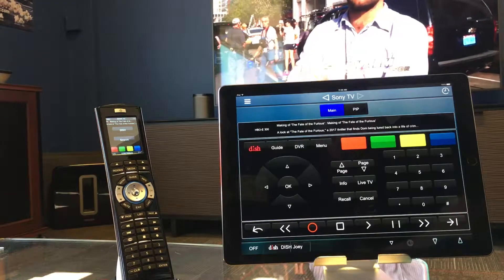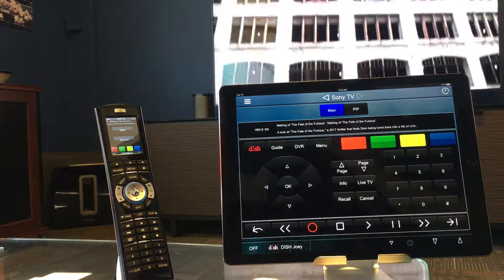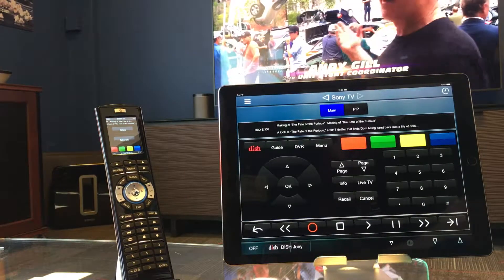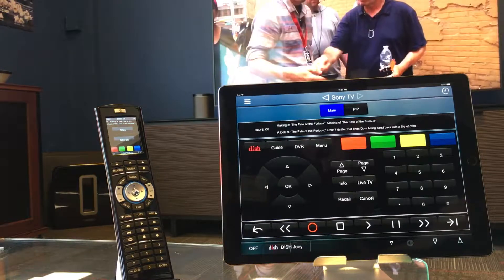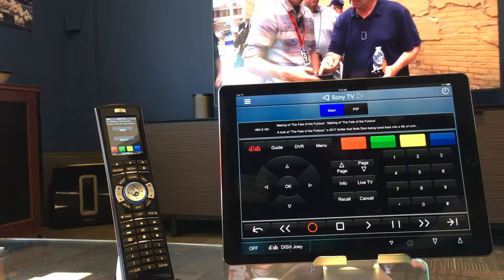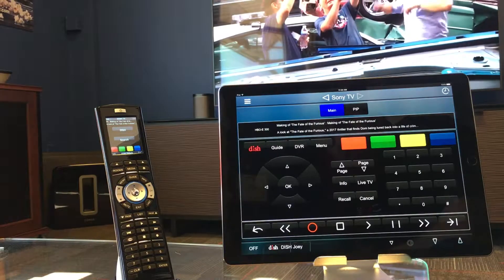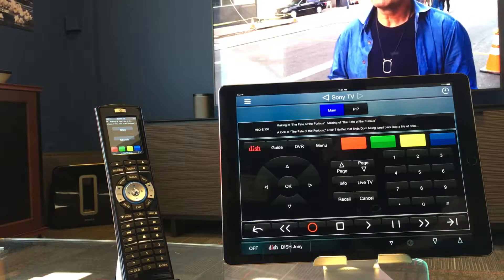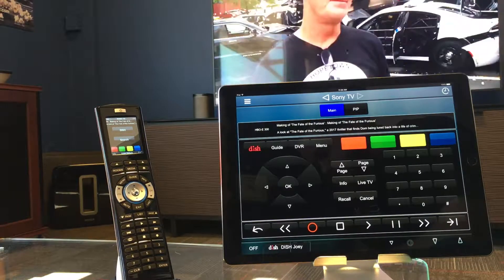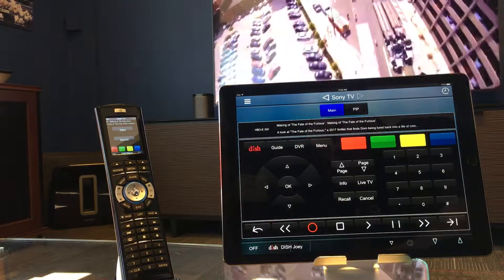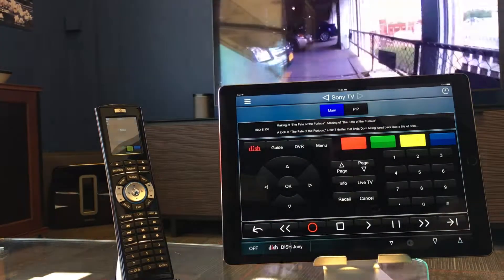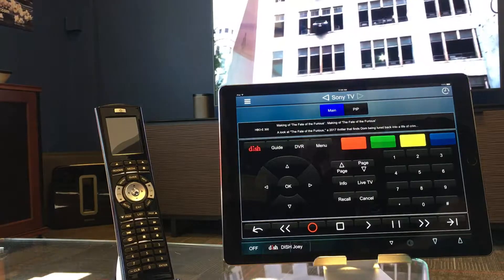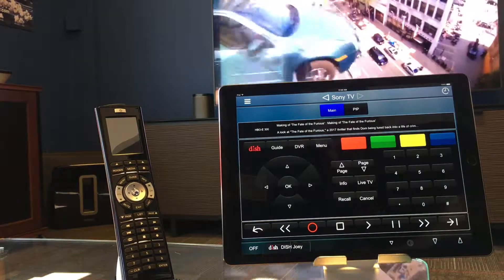Hello, this is Chris with Connected Home. In this video we are going to show you how to set up your own favorite channels for the guide and for quick access to the channels themselves. In a previous video we showed you how the new guide features work in the new Elan 8.0. In this video we're going to show you how to set those favorites up.